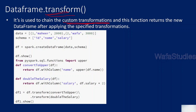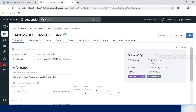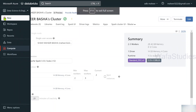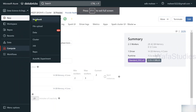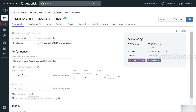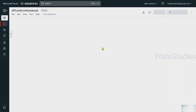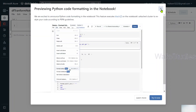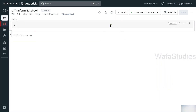Let's try to create a DataFrame first. This is my Databricks workspace, and here let's create a new notebook. Let me name it 'df transform notebook'. Python is the default language and this is my cluster name. Let me hit the create button to create this notebook.